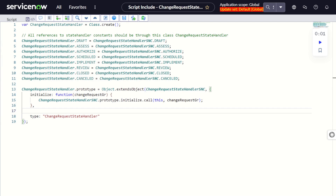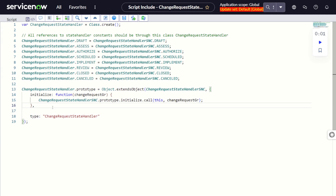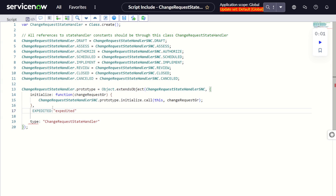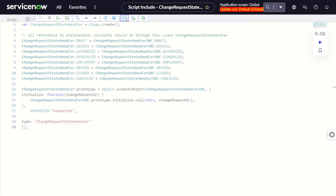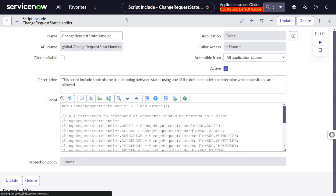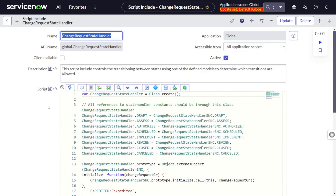In the extending Change Request State Handler script include, you can simply add a new variable entry for Expedite in the same format as the existing ones, add a comma, and you're done. The setup for the new change type itself is now complete — that was pretty quick!